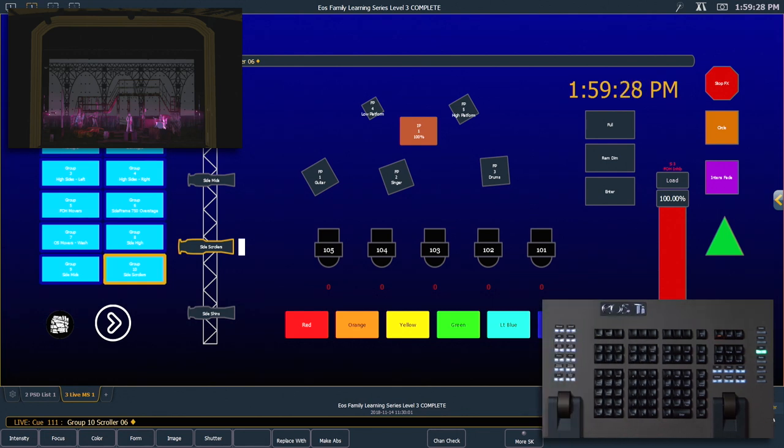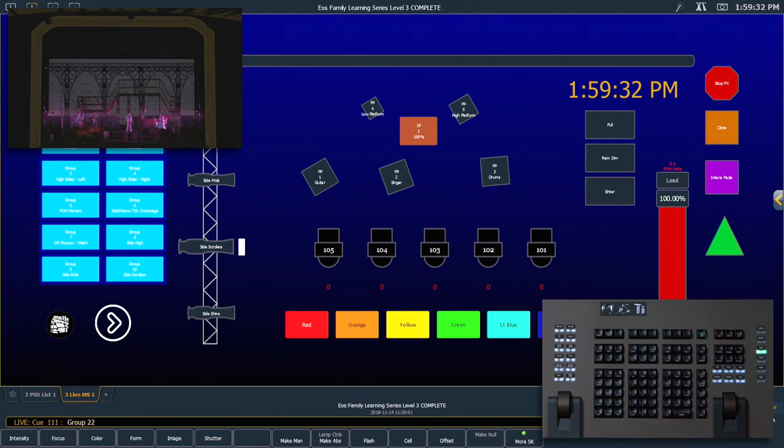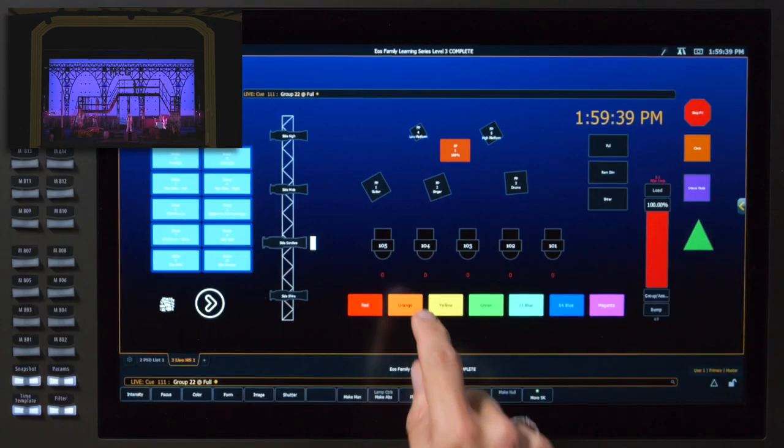Next I'm going to grab our psych fixtures. So I'm gonna say group 22 full enter and I want those to be orange.